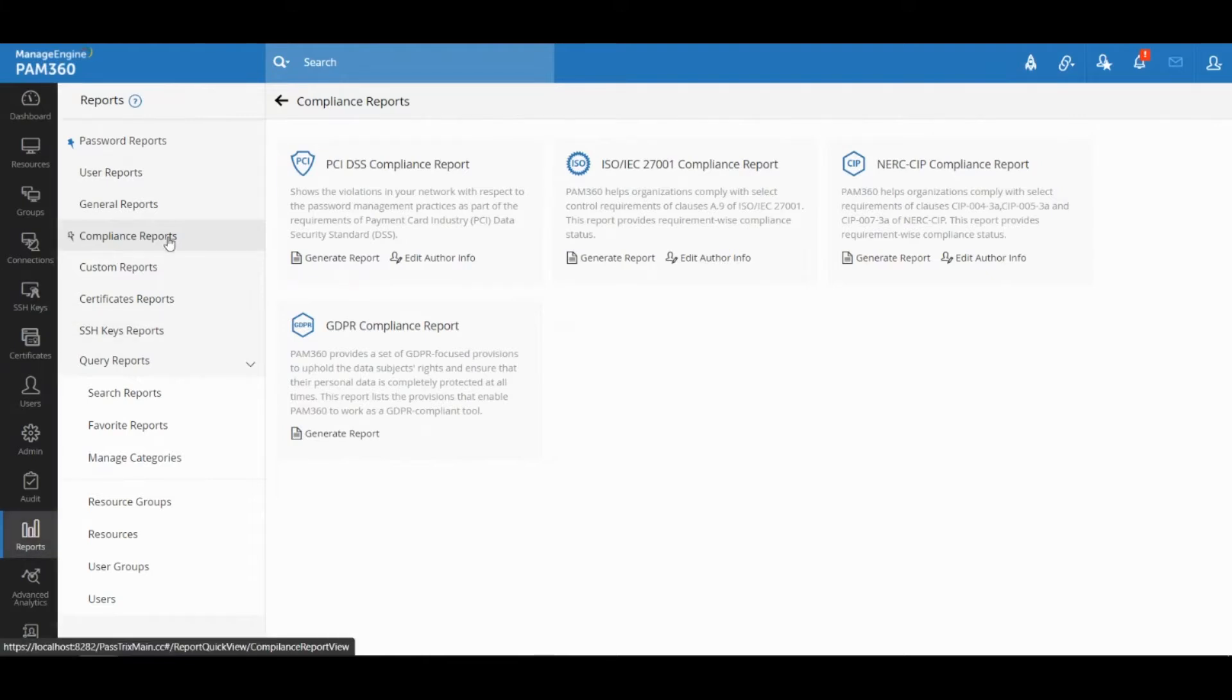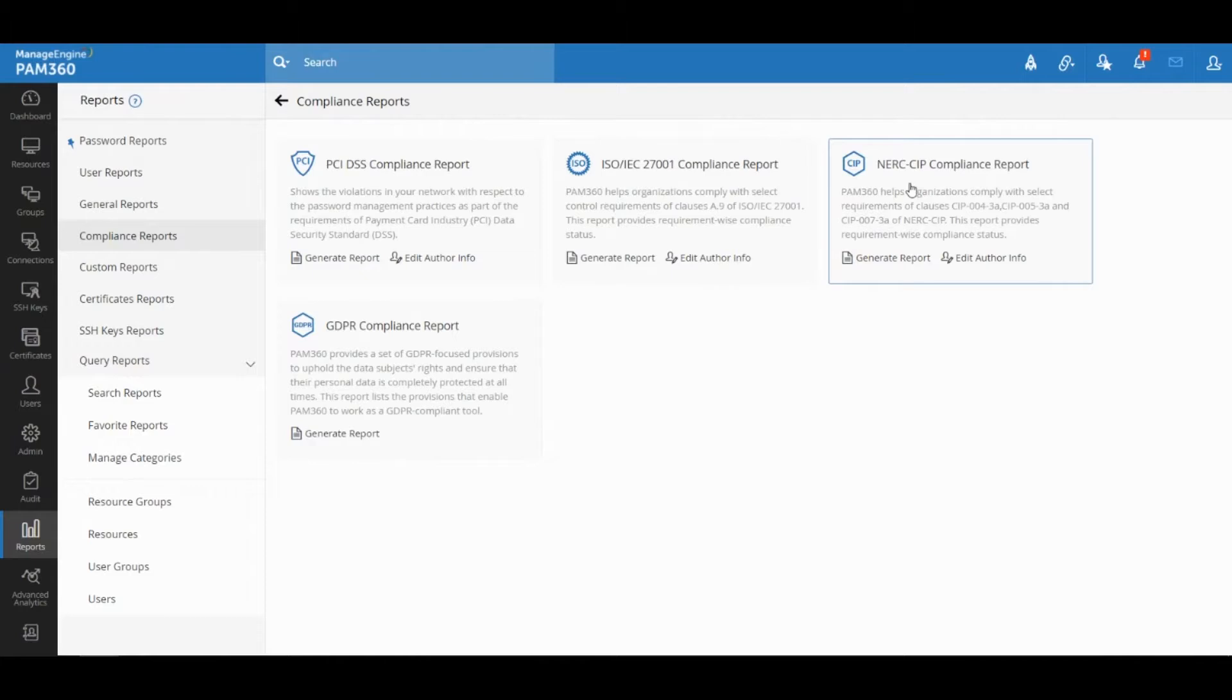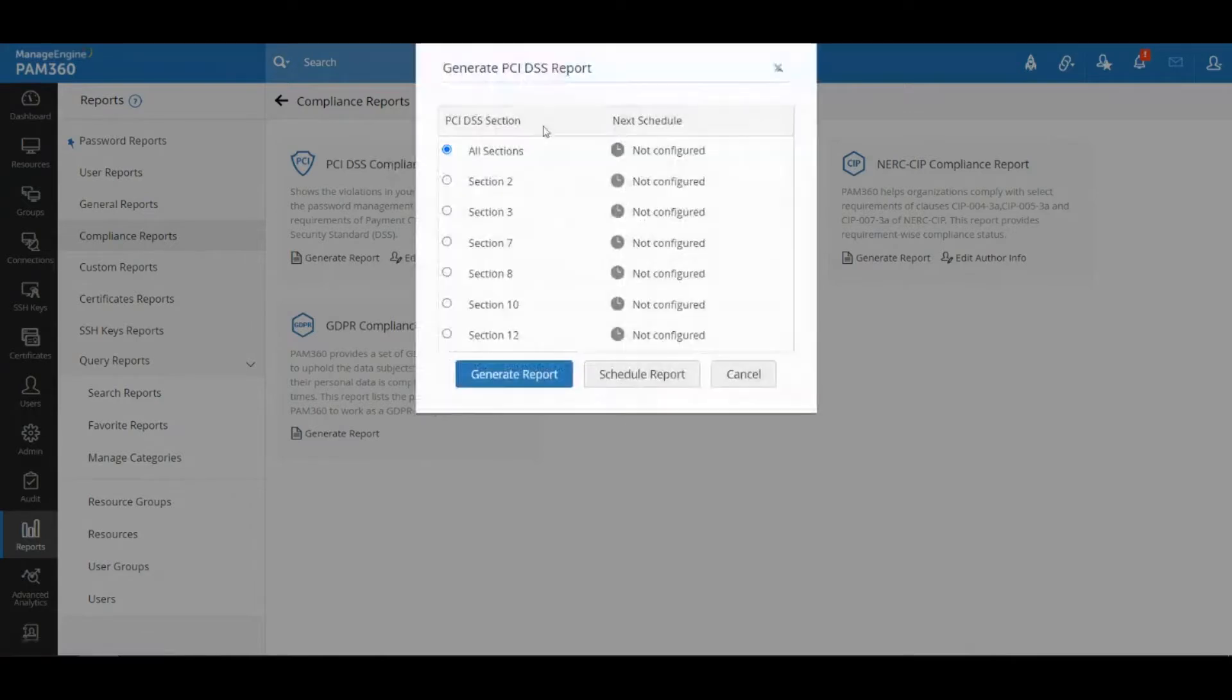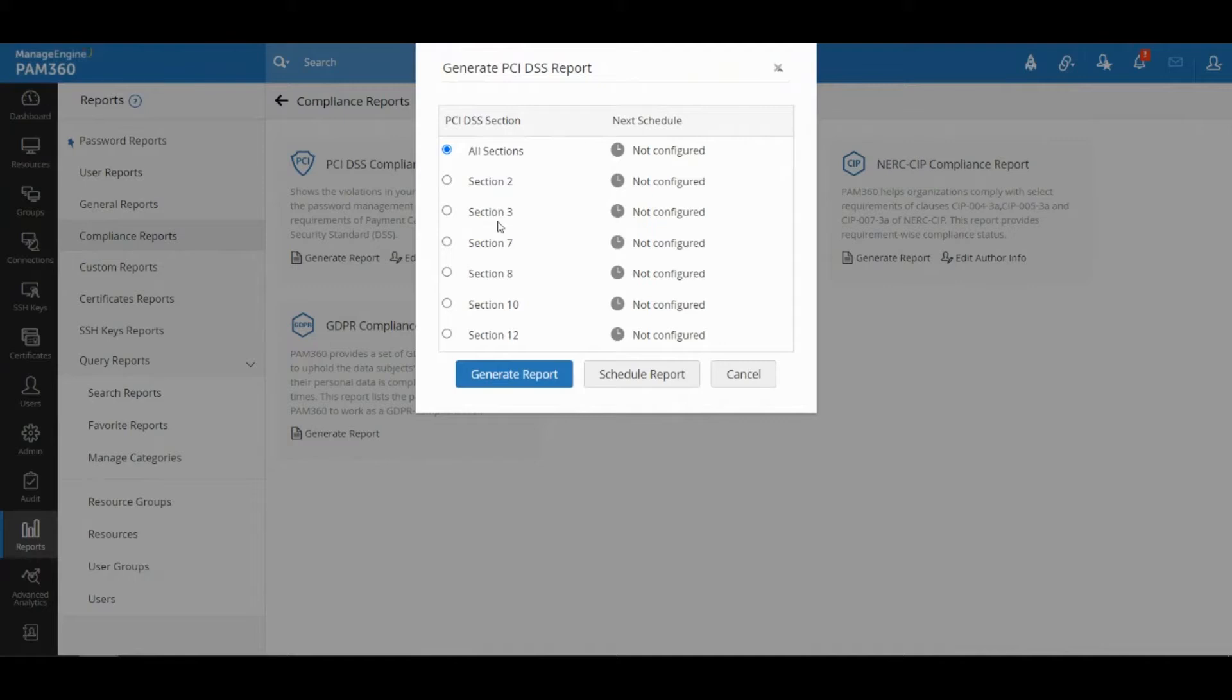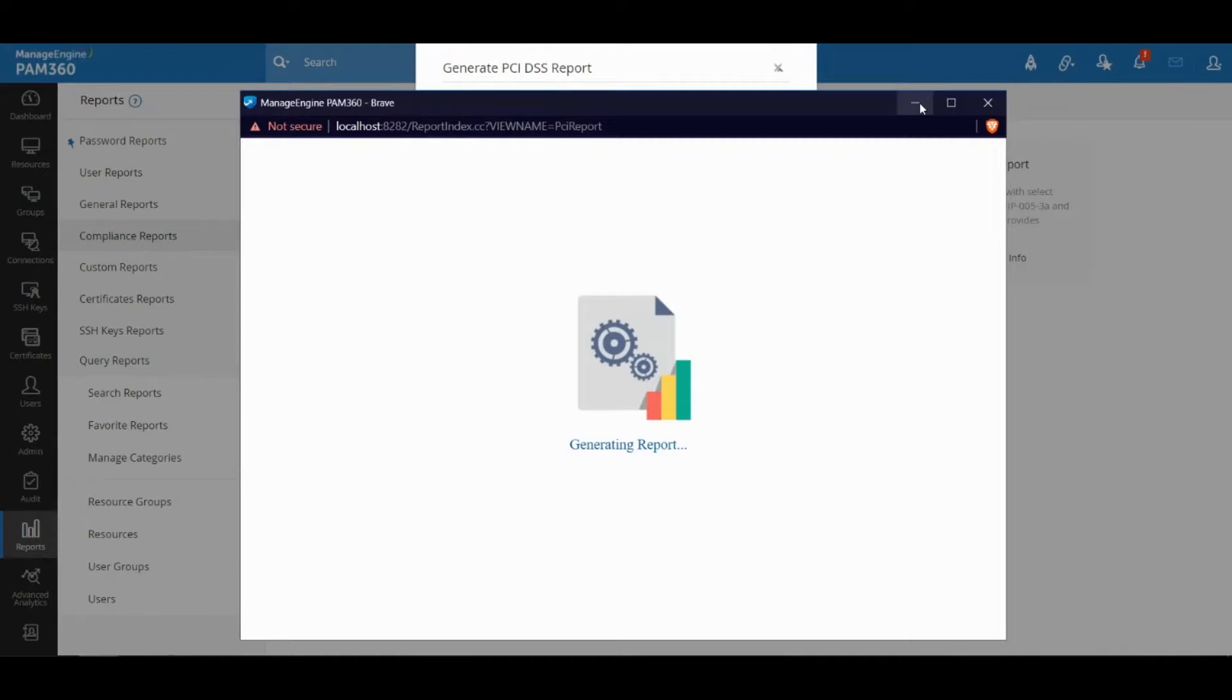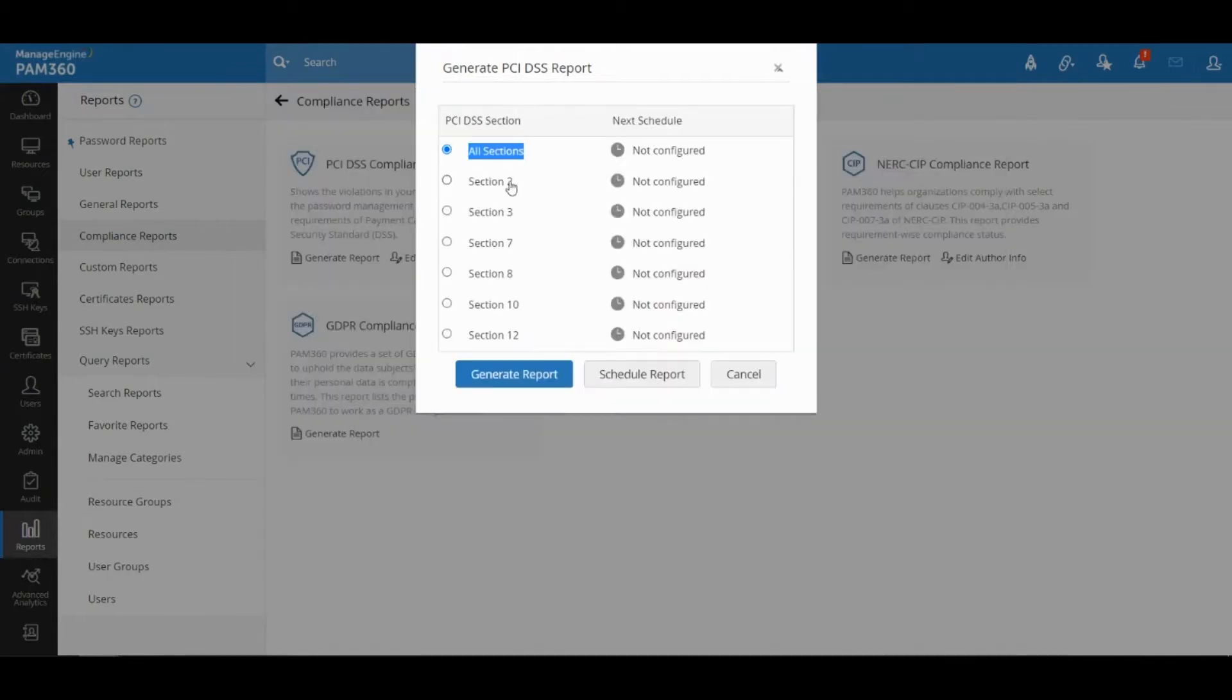Under the reports tab we have a dedicated section called compliance reports, and you will find these reports available out of the box. If I select PCI DSS compliance report it will automatically ask me which sections of PCI I would like to cover, or I could choose all sections and then generate a report.